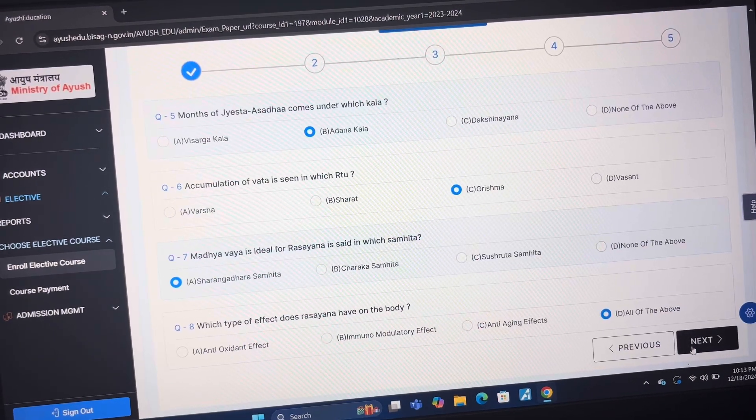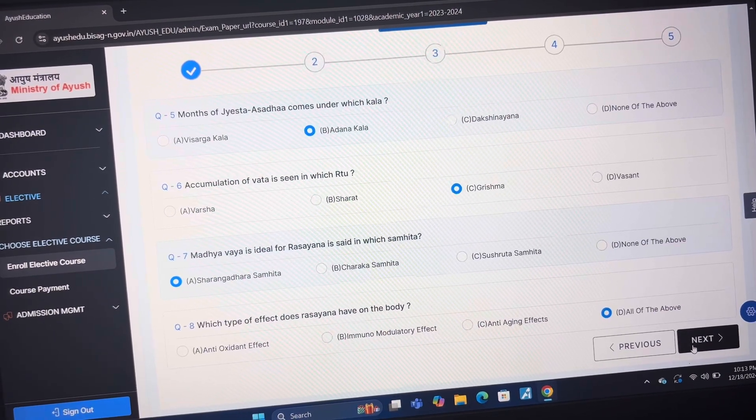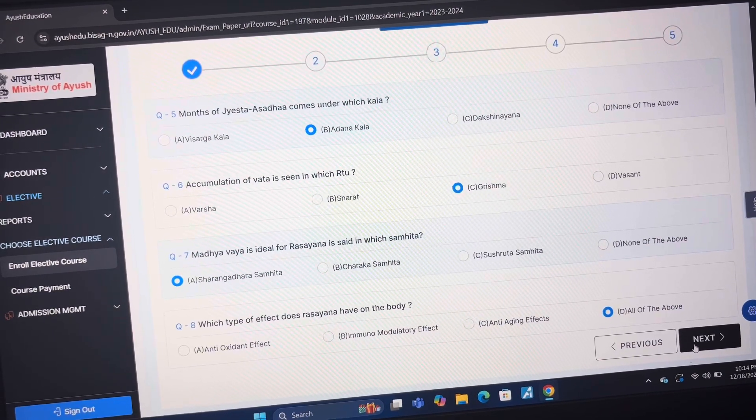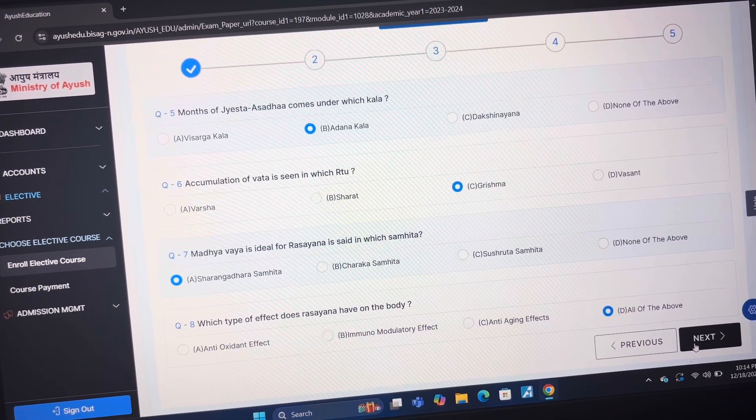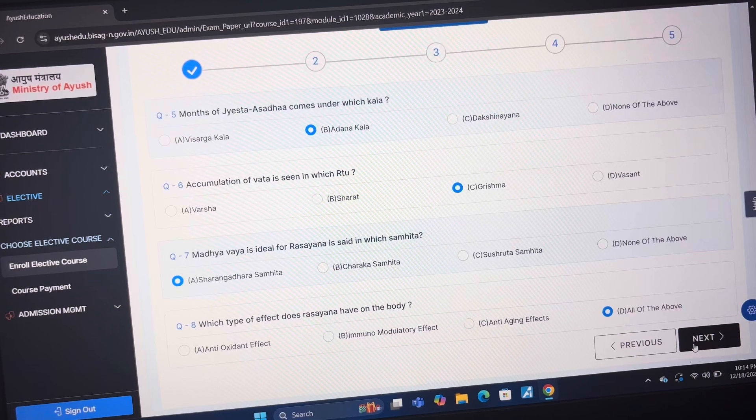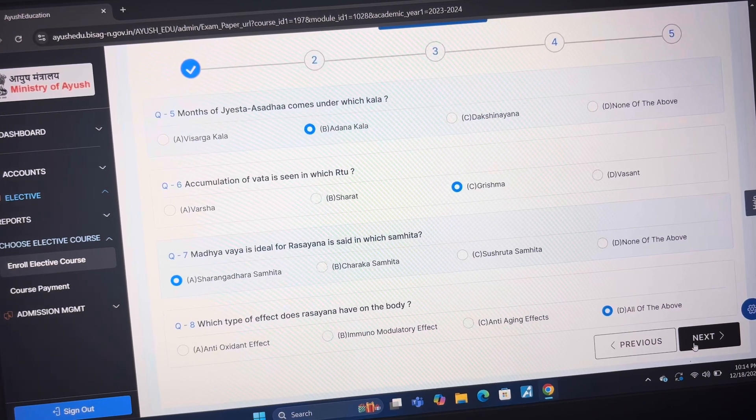Answer of question 4 is A Hemanta. Answer of question 5 is B Adhan Kal. Answer of question 6 is C Krishna.